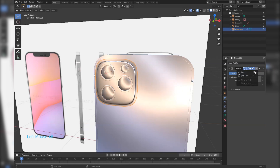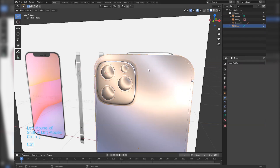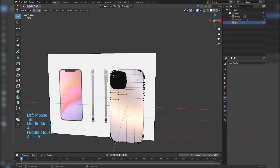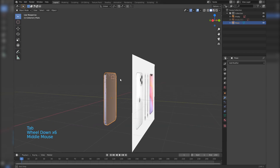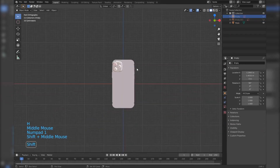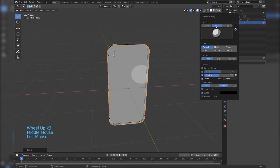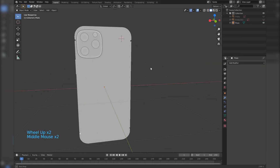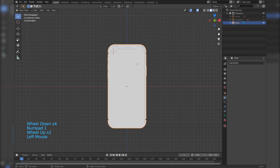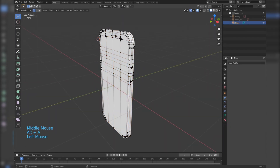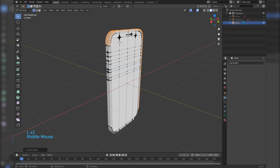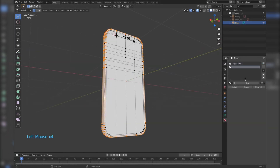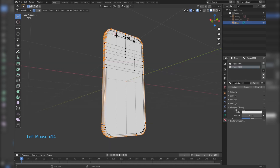Apply the modifiers and join everything together. Now let's assign different materials, and we are done.